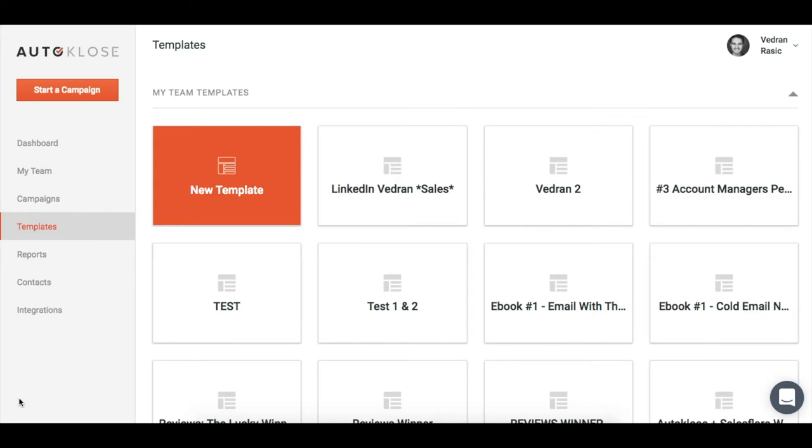Auto Close joined forces with Vidyard to bring you GoVideo, an easy-to-use webcam and screen recording tool. Now you can record and upload videos to your emails on the spot, directly from Auto Close templates or campaigns. In just a couple of moments, I'm going to show you how this amazing technology works.